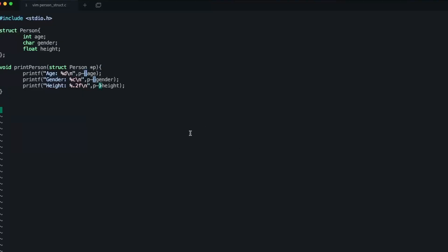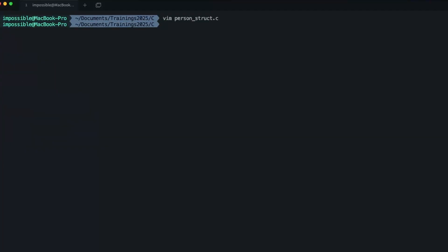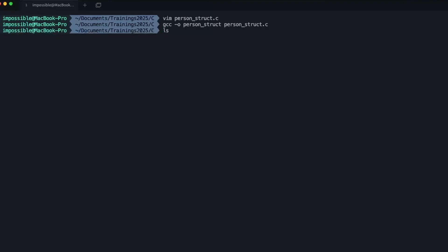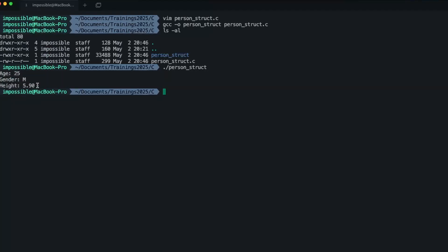Now let's move on to the main function, where we will create and initialize the person structure. The first field age is assigned 25, gender is set to 'm', and height is set to 5.9. Then we simply call the print_person function, passing the address of this structure, and return. Let's save this program and build it using gcc -o person_struct person_struct.c. No errors means compilation was successful. Let's run it — ./person_struct — and it's printing all three fields of the structure as expected.